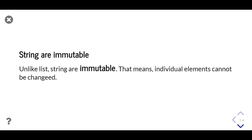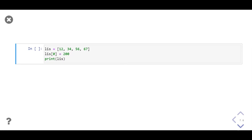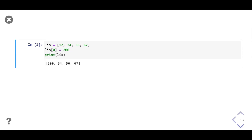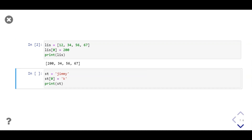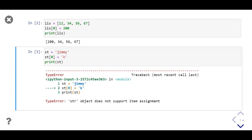Strings are immutable — that means unlike a list, we can't change individual elements in the string. In this example we change the value of a list element at index zero by overwriting it, and as output we get the list with the updated value. But when we try to change the first character of a string, it causes an error: 'str object does not support item assignment'. That is one of the differences between string and list.